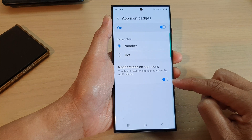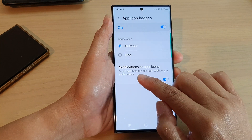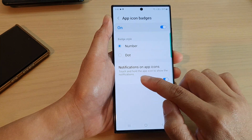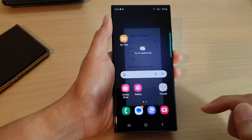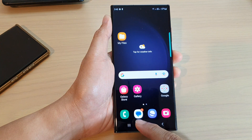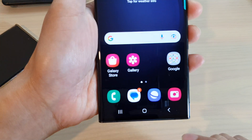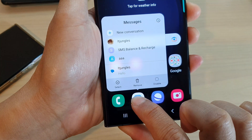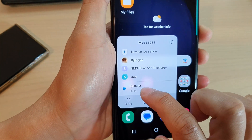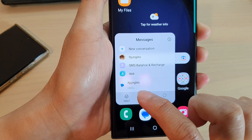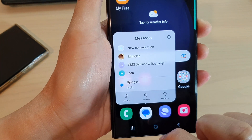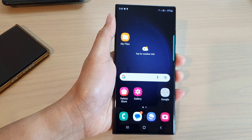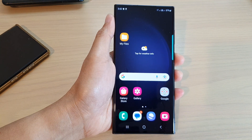Tap on the toggle button to switch it on or turn it off. When this is turned on, you can touch and hold the app icon to show the notifications. So here you can see if I touch and hold on this app, it will show me the notifications from the app itself.